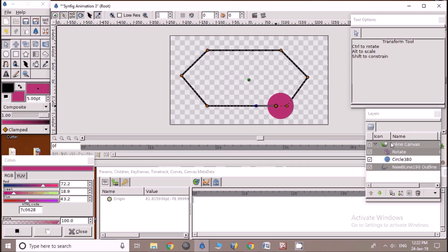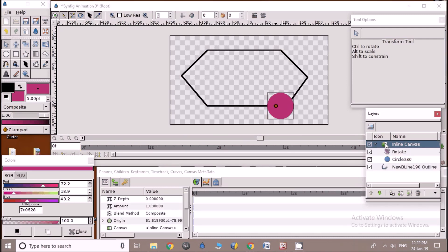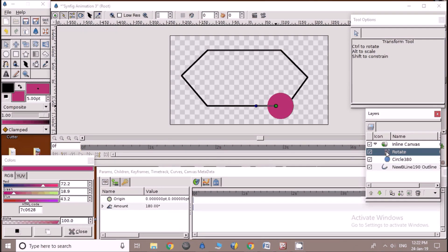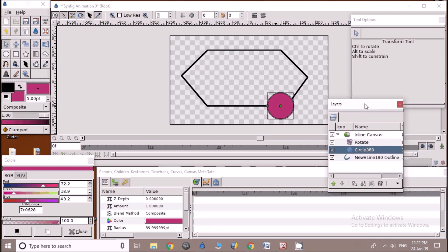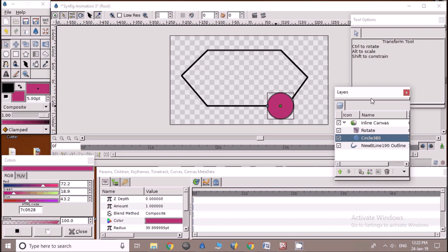Now we can release the control key. As soon as you do this process circle will change its place and take a new position on path. Now click on inline canvas. So now we are ready to give animation that is final stage to complete this animation.